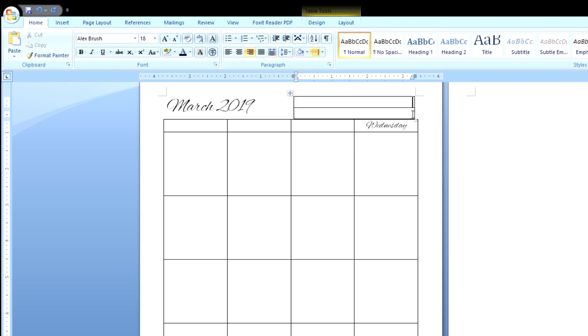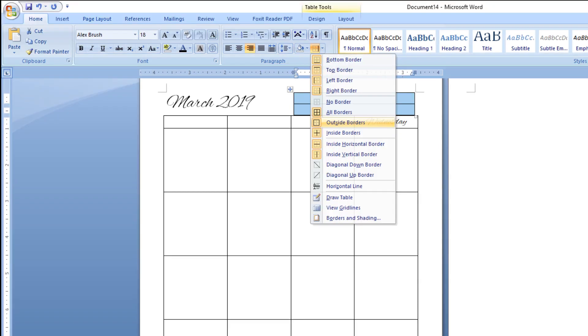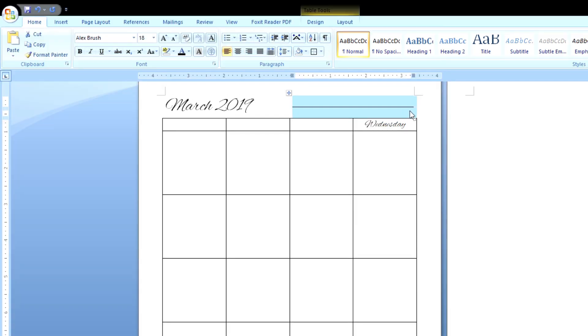So now we want to take away those borders. So the same button, click on it. And I want you to select outside borders this time. And now all those outside borders are gone. So now let's add some check boxes.